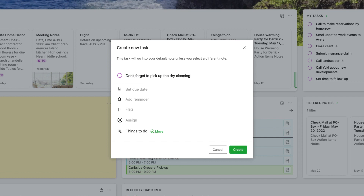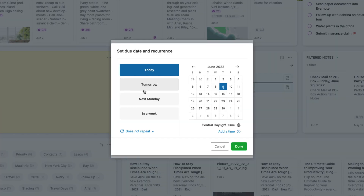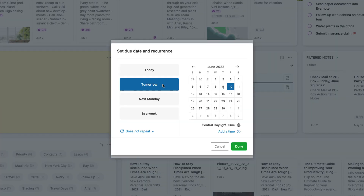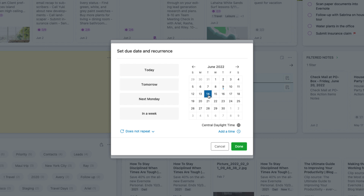Next we are going to add a due date. Choose from preset options like today or tomorrow, or select a date from the calendar. You can also add a due time.